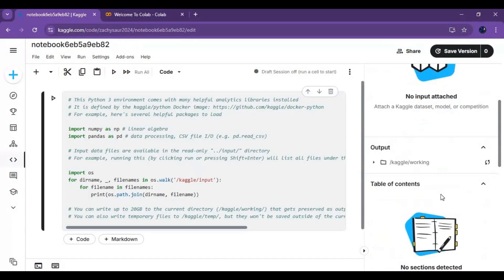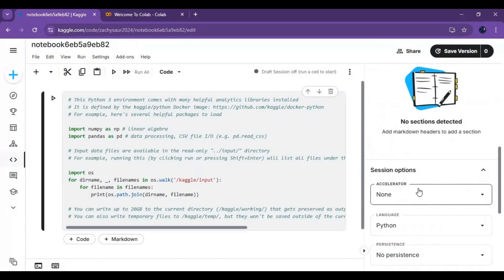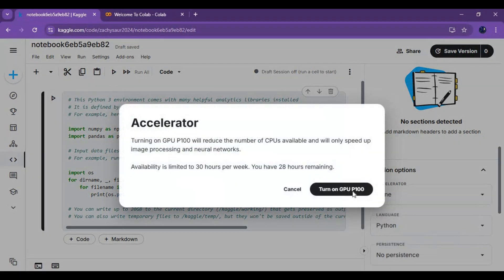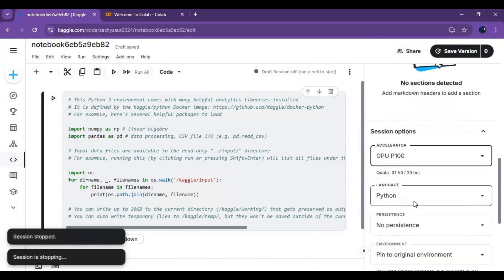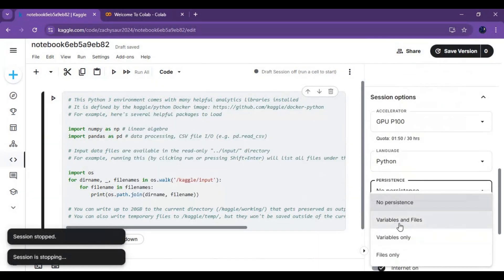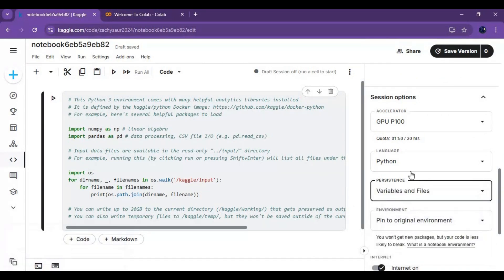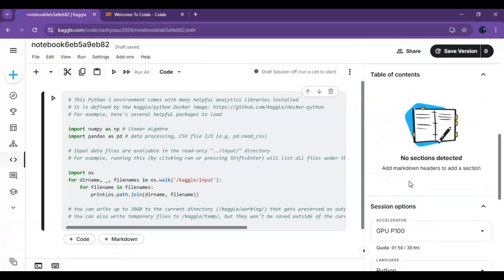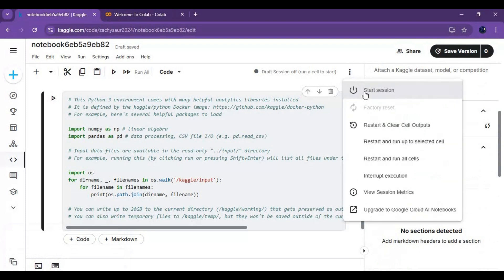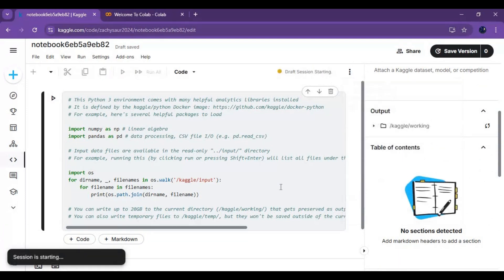After the new notebook is created, choose GPU and files and variables in persistence options. Make sure you are verified with phone number and internet is turned on. Click on three dots at top and start session.